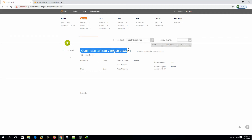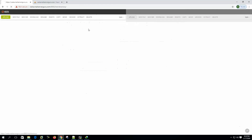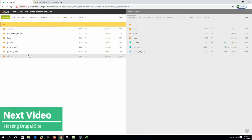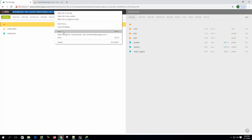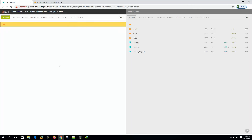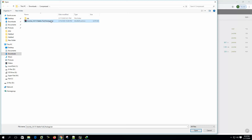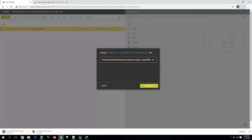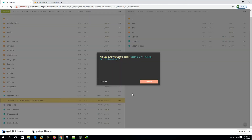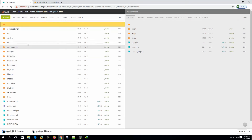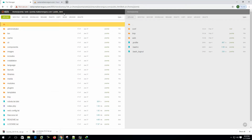Now let's upload the Joomla CMS to the joomla.mailserverguru.com site location. Let's go to the file manager. We have already downloaded the Joomla package, so let's go to the public_html location — this is our site's root location. Let's delete this file, then upload the Joomla stable tar. Let's click Extract. Here it extracts. Now delete the tar.gz file, we don't need this. Our Joomla package is now extracted to the site's root location and we can browse the URL from the browser.